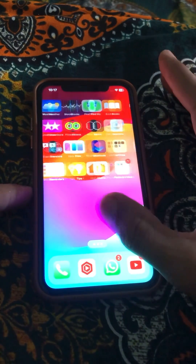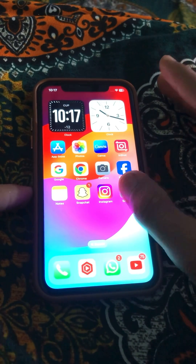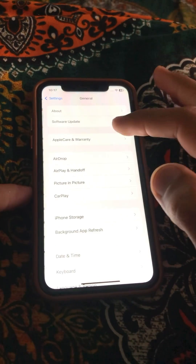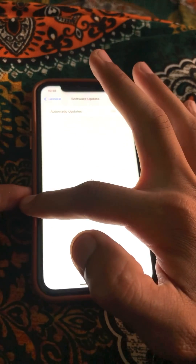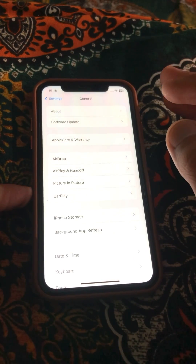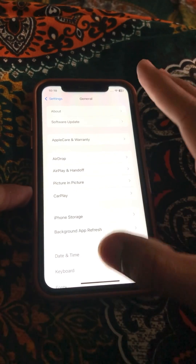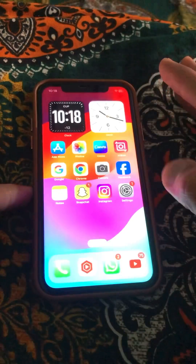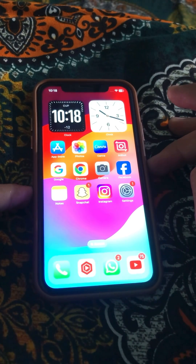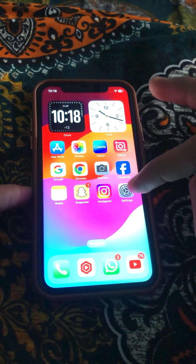If your problem is still not fixed, open Settings again, tap on General, then tap on Software Update. If an iOS update is available, update your iPhone to the latest version of iOS, then go back and check whether your problem has been fixed.